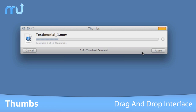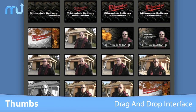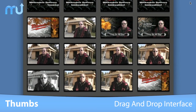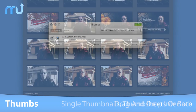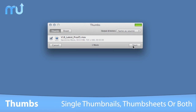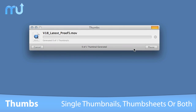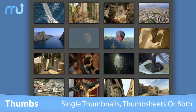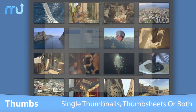Just drag your movies right into Thumbs and press Start to begin generating movie stills for your movies. You can make single thumbnails for all of your television content, thumb sheets for your movies, or both.